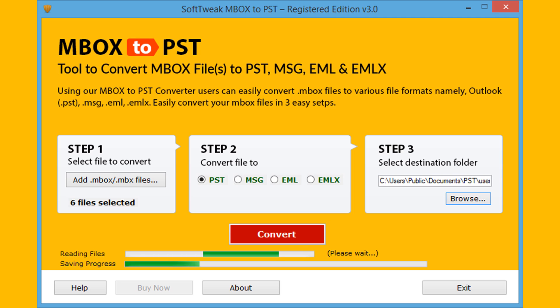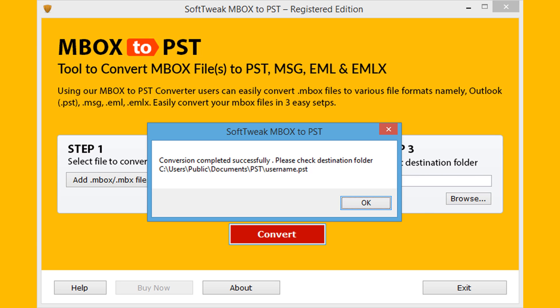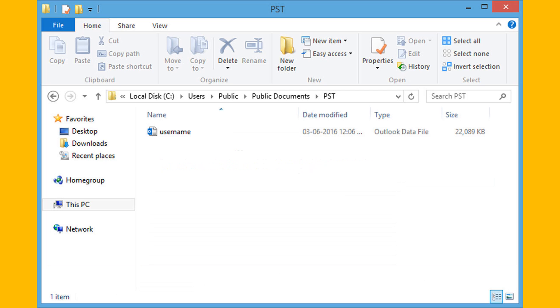The tool will provide live status report, and upon successful completion of the process will give the message: Conversion Completed Successfully. Now go to the destination folder for the outcome.